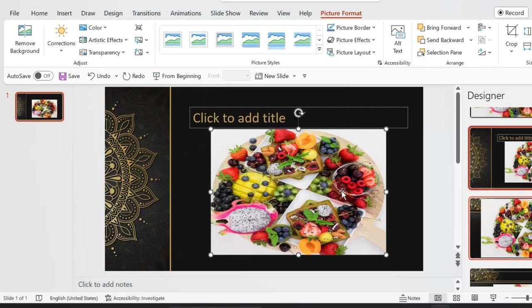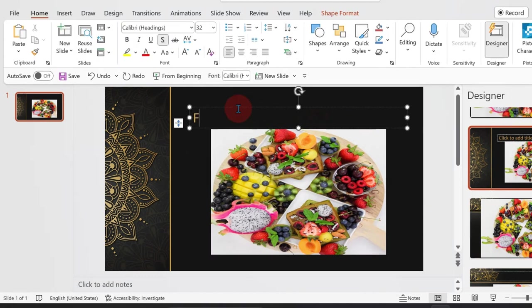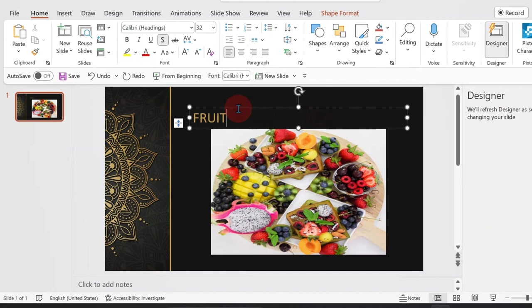Allow me to provide a simple example. In this file, there is an image of various types of fruits. We have already created the first slide by uploading the fruit picture and adding a slide title.